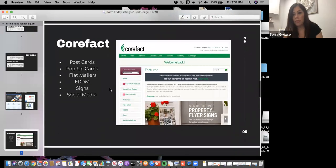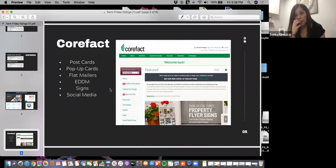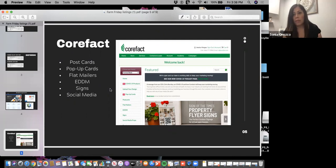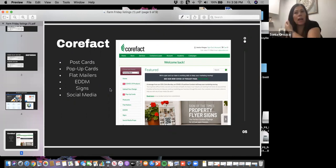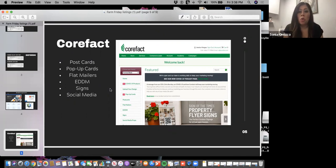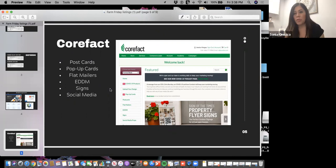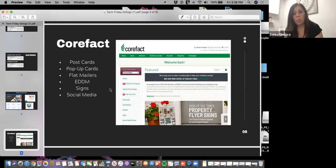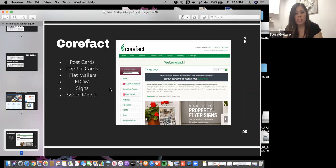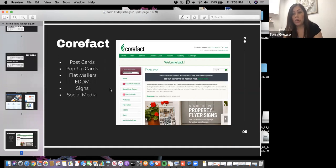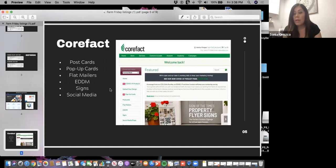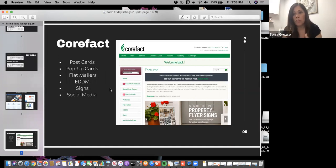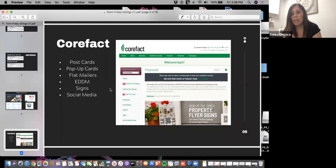The next option is Core Fact. This is a company where, let's just say you don't have the time. Breakthrough Broker is more if you want to do it yourself type of thing. Breakthrough Broker allows you to create, download, print, and do all those things. Whereas Core Fact is actually a service for agents that don't want to do it themselves but will pay for a company to do it for them.